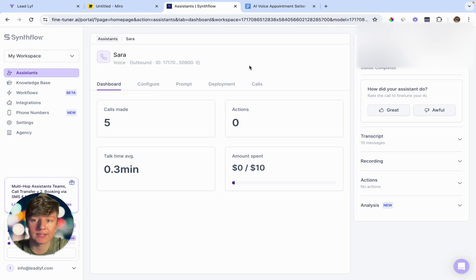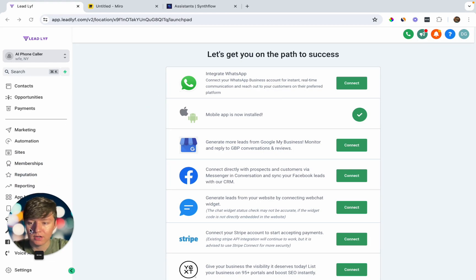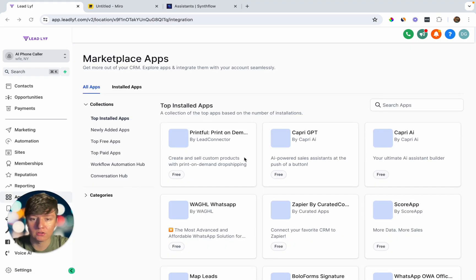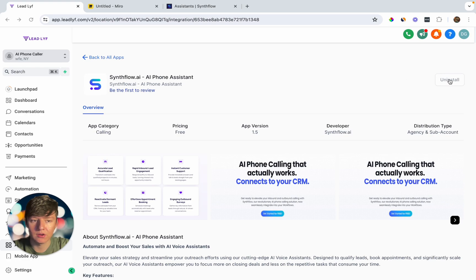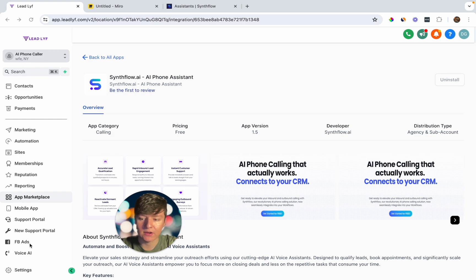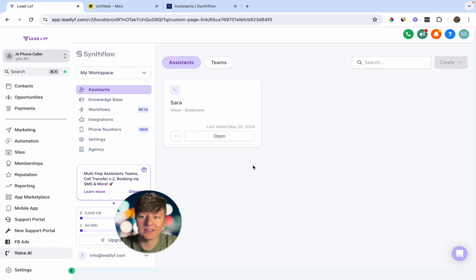Jump inside Go High Level — the CRM we're using for this example. We can download SynthFlow as a third-party app. Come over to where it says App Marketplace; this is where we can download third-party apps. Search for SynthFlow, click on it, and download it to your Go High Level account. Once downloaded, it's added as a custom menu link called Voice AI. Clicking on it shows your SynthFlow dashboard where you can manage all your AI agents directly through Go High Level.